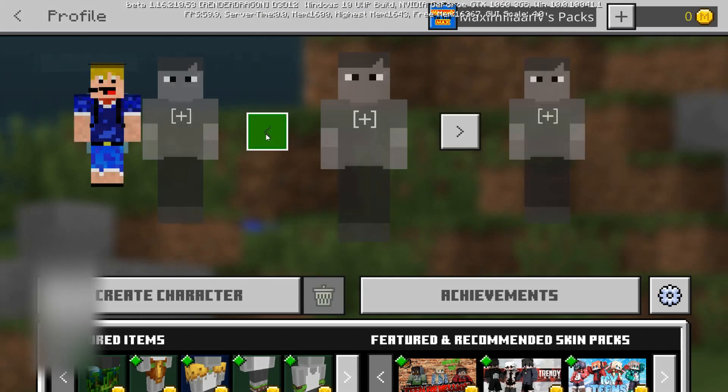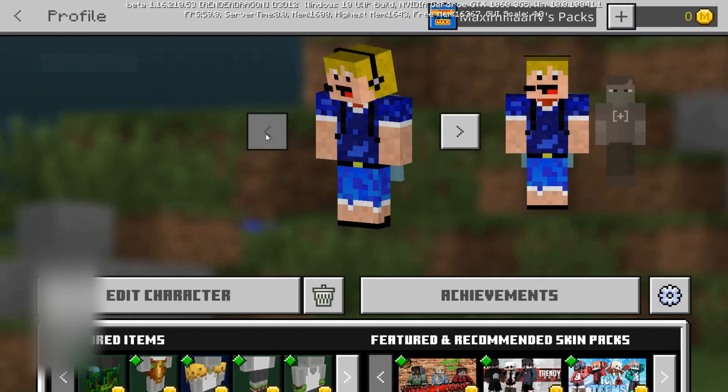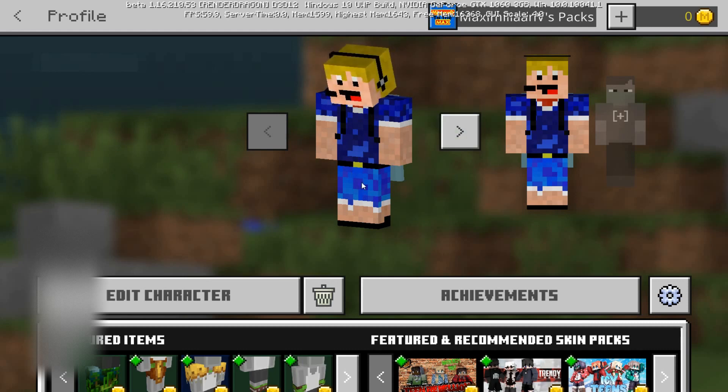We can go back and now we have two of the same character here — there's me and there's me again. You can have up to five skins in total. Now I'm going to quickly show you how to get one of those skin files.